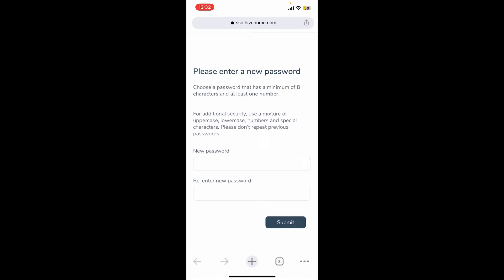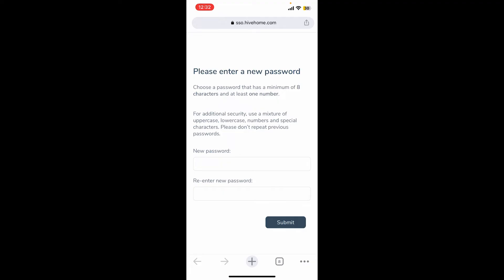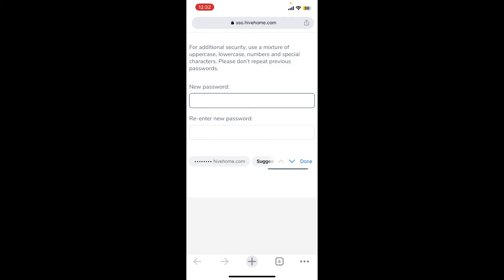You'll get to enter or set a new password for your account. Enter the new password that will be easier for you to remember next time. Re-enter the password again on the next field and tap on the submit button.